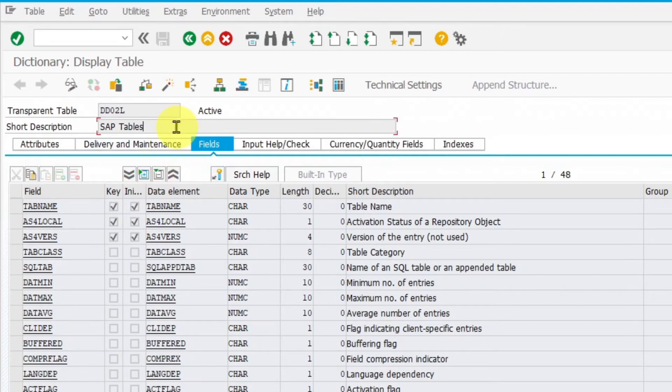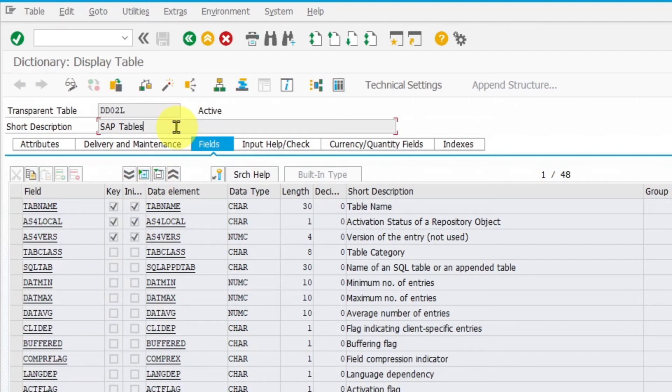The database table is declared in data dictionary so you can see all details with SE11 transaction.